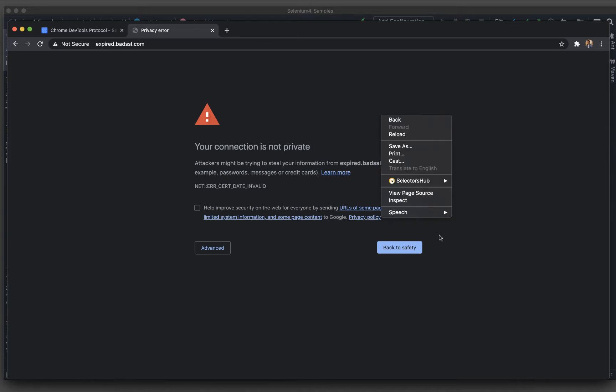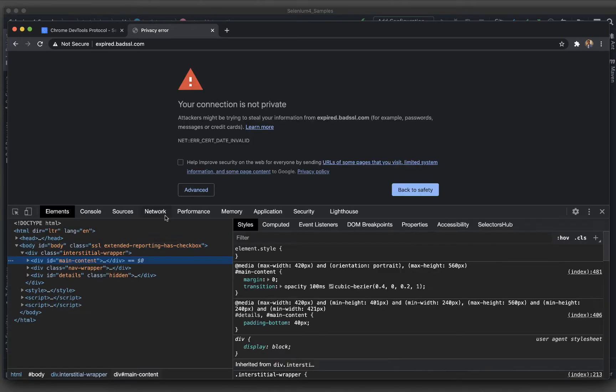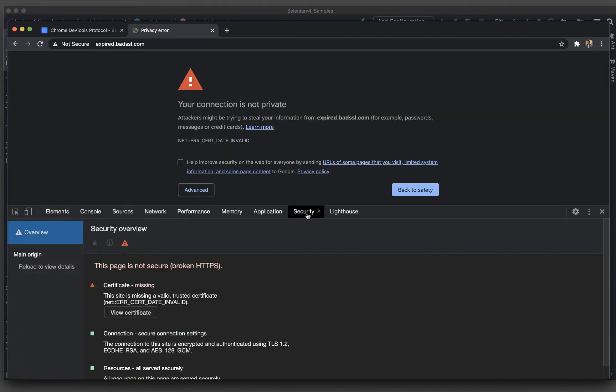If I go to Chrome dev tools here and go to the security tab, you can see this page is not secure because the certificate is missing. It might be the certificate is not yet present for that particular application or the certificate is expired.